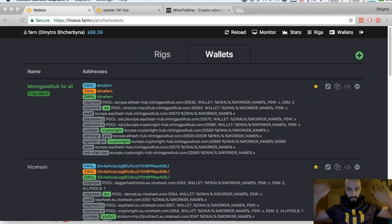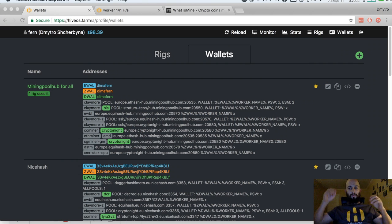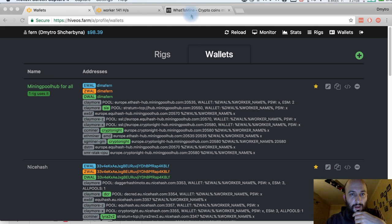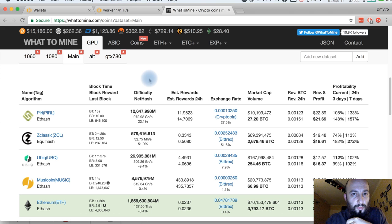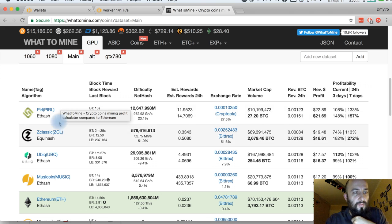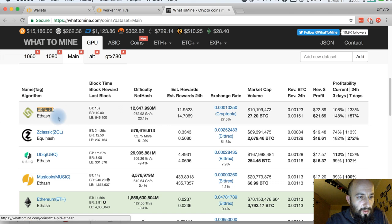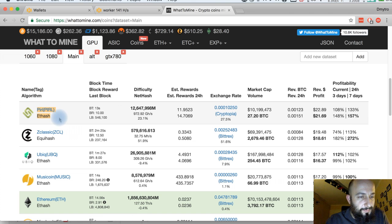Hello guys, I'm on a call with one of the customers and he just opened the whattomine website and he sees that Perl is on pump.